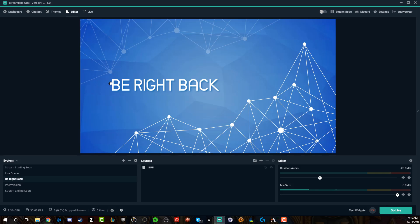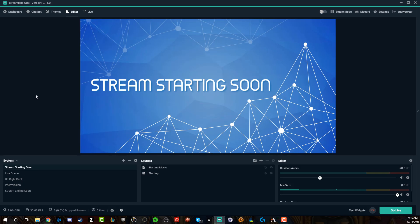Now what happens is when we close out of this here, we go to our be right back screen. You see there's no music here. We click on stream starting soon, boom, our music is going to load in just like we want it to. You can do the same for all of your scenes and add that music that way. Now you can also pipe in Spotify, Apple Music, whatever service you use. That's a little more in depth. This is more for just music for your stream and your overlays.